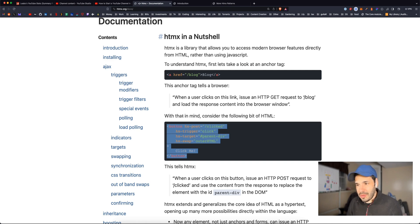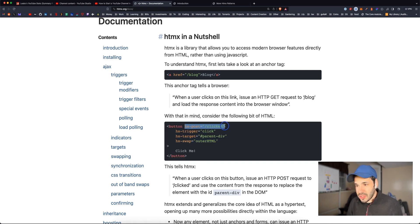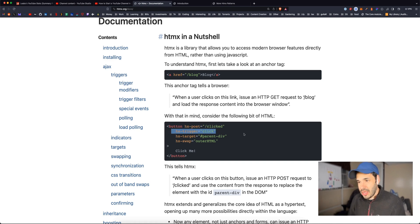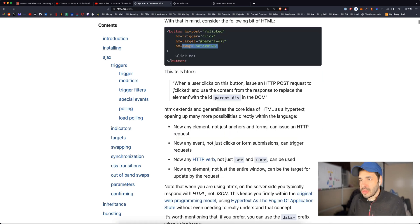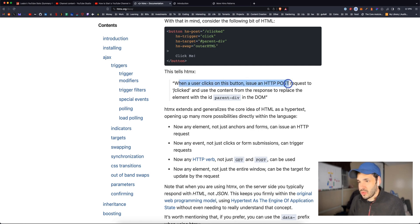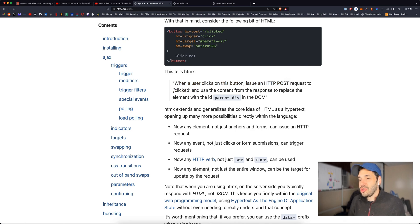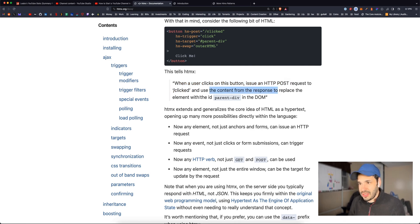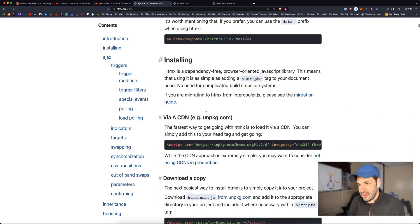So it's no longer an A tag. It's a button with a post link, a trigger, a target, and a swap. This tells HTMX when a user clicks on this button, issue a HTTP POST request to the clicked directory, and use the content from the response to replace the element with the ID parent div in the DOM. Oh, this is so weird.